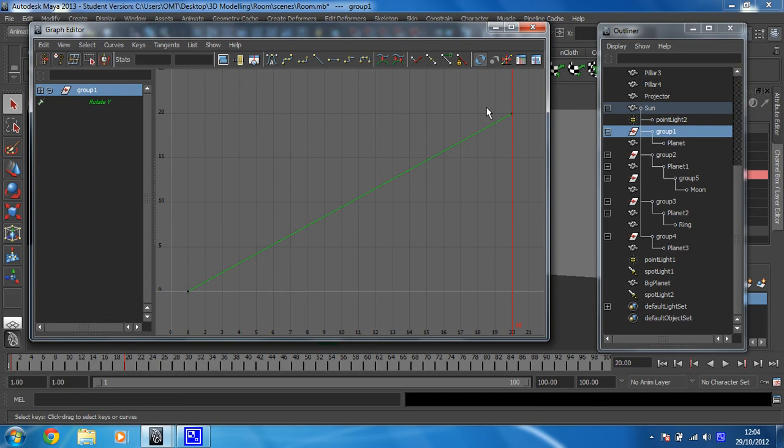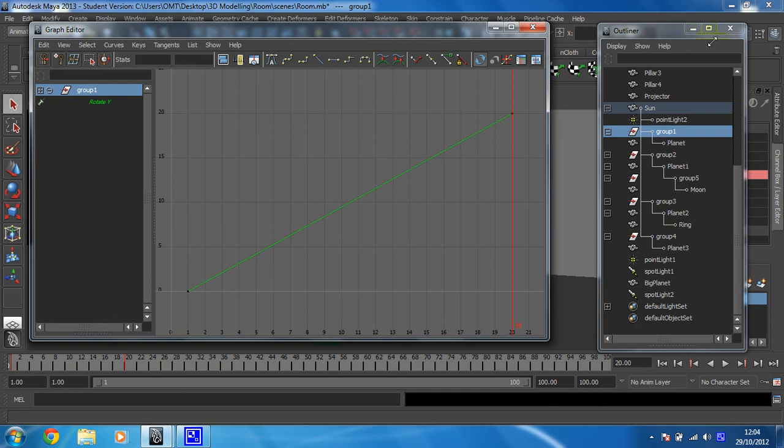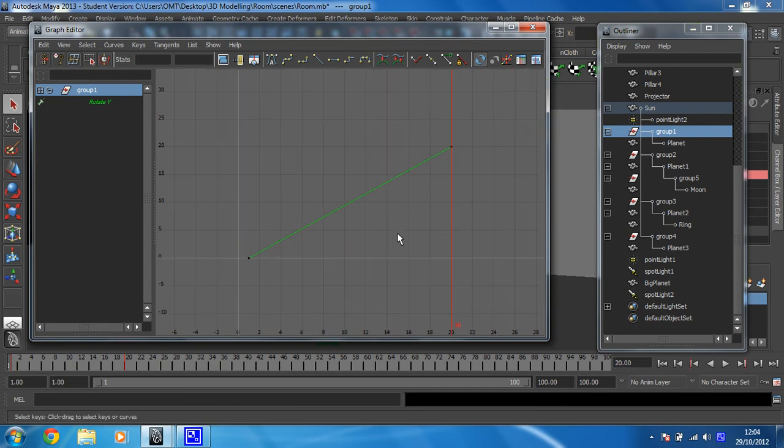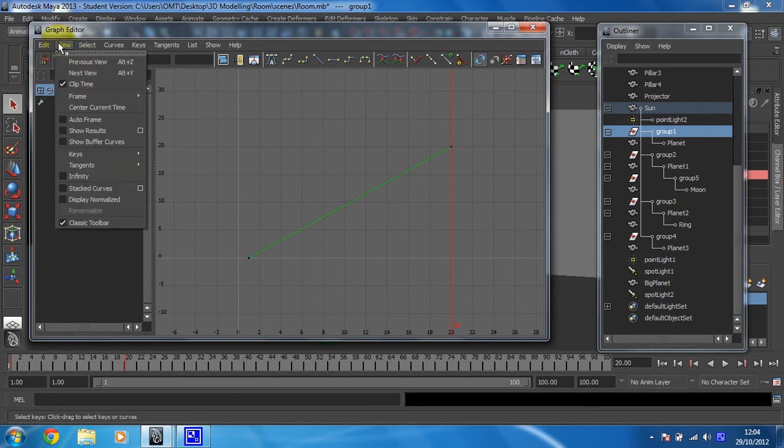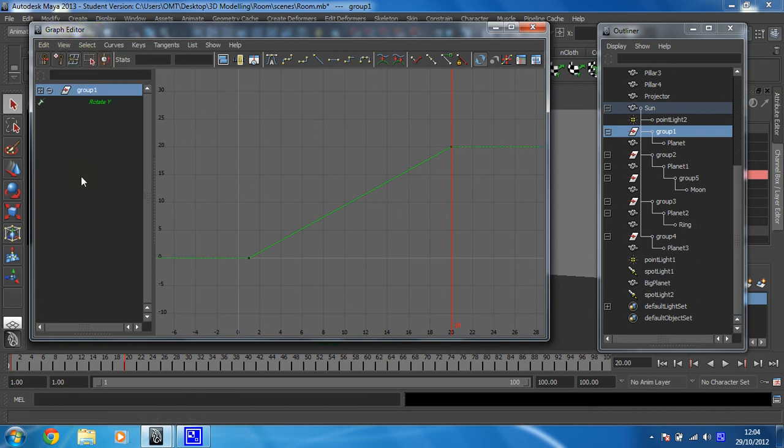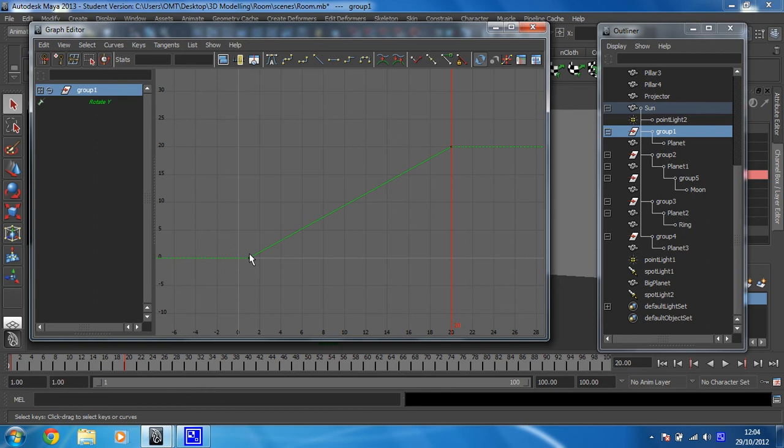We're going to look at setting the Infinity. First, we need to make it so we can see Infinity. Currently we can't see anything, but you can have Infinity represented by dotted lines. Click on View, then find Infinity and click it. Now we get some dotted lines showing that between frame 1 and frame 20 there's animation. But after it, it goes straight again, which means nothing's happening. That's what we're going to change.